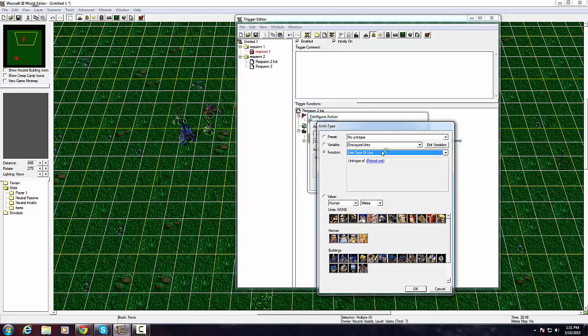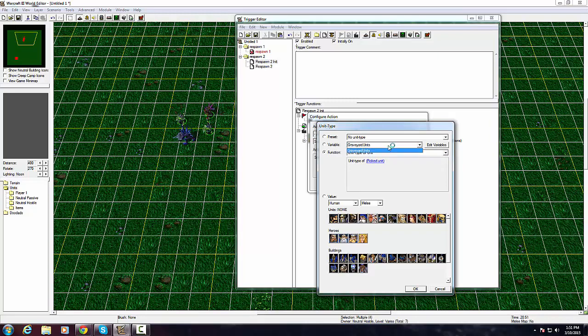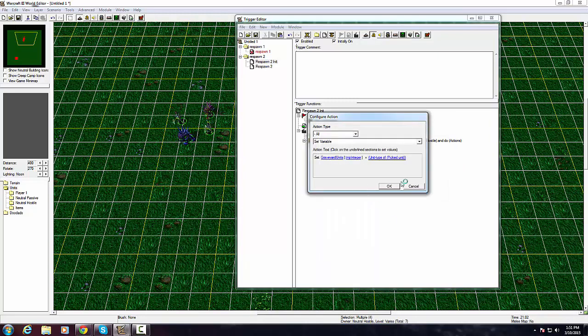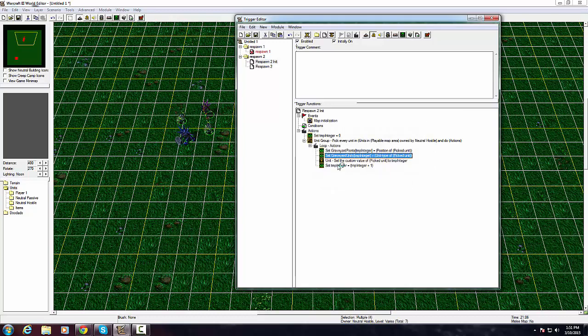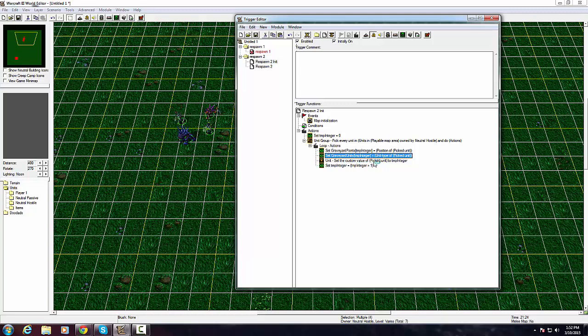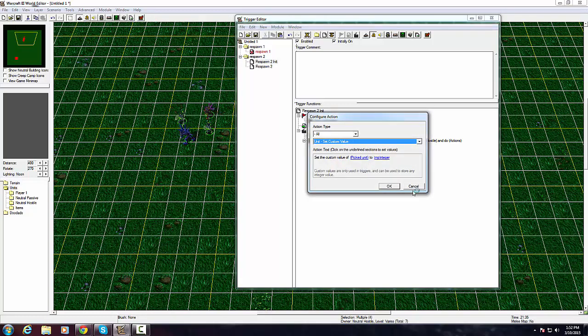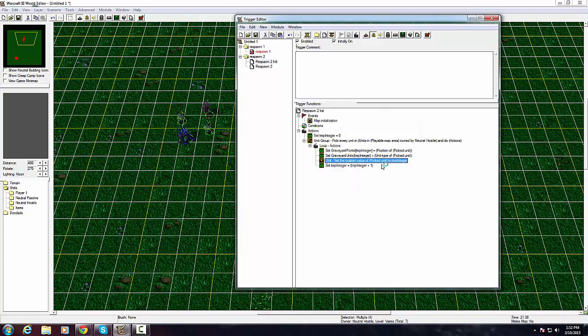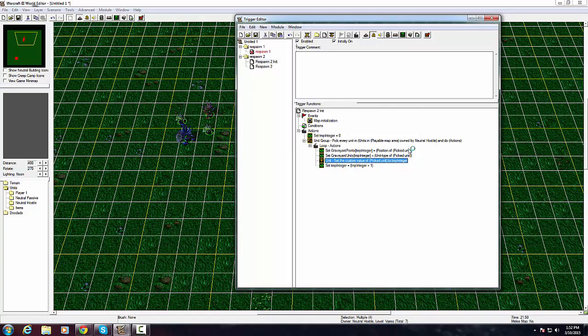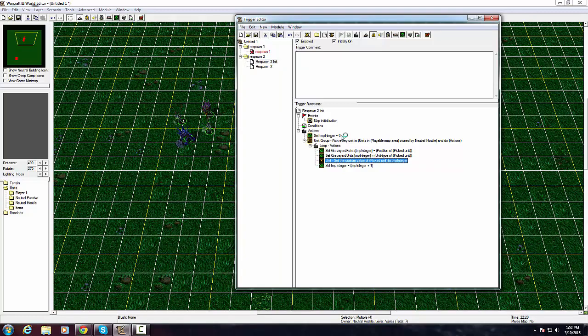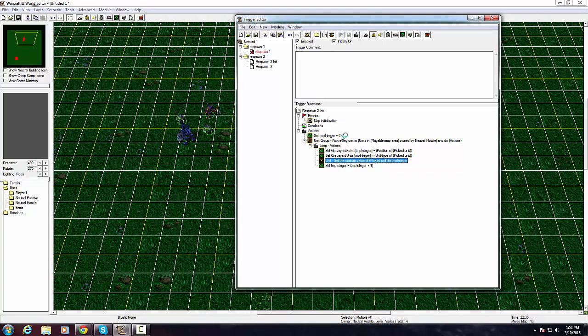Exit out of that. So that's that one. You do the exact same thing with this one except it's graveyard units TempInteger and now it's unit type of picked unit instead. As long as you have the right variables this will work fine.